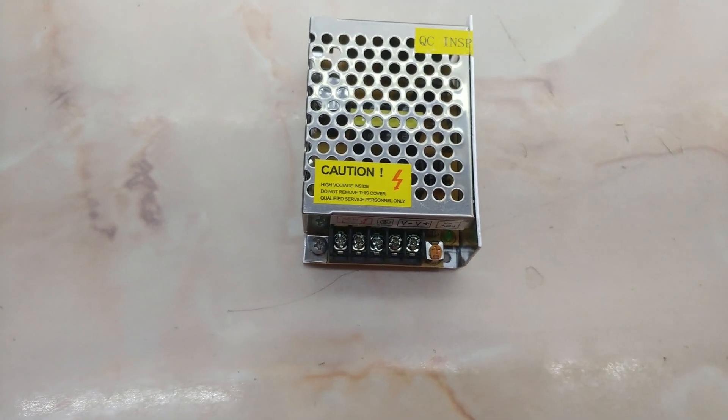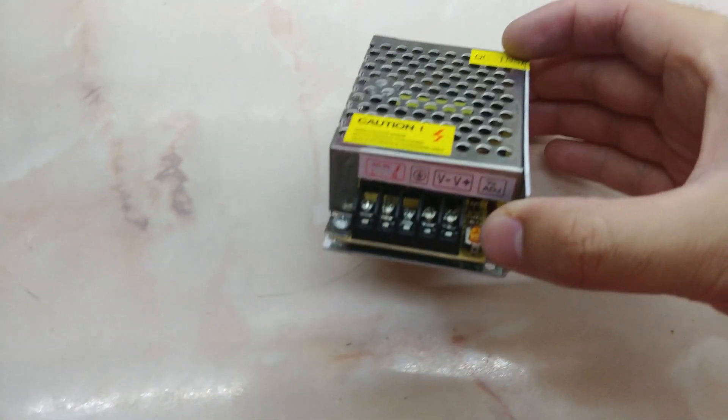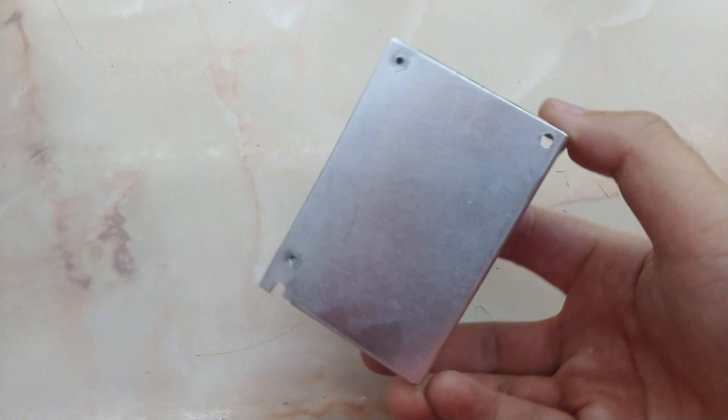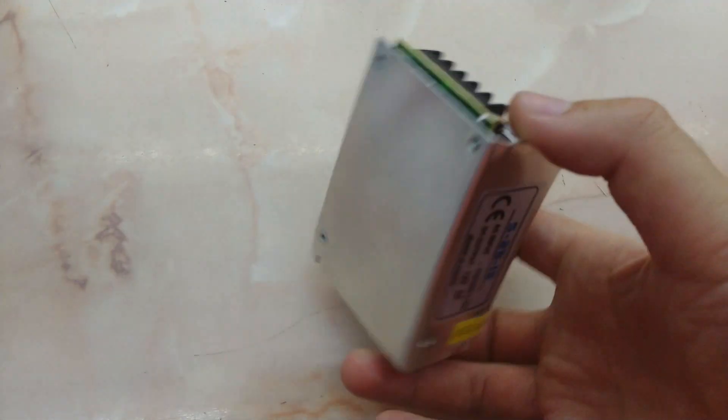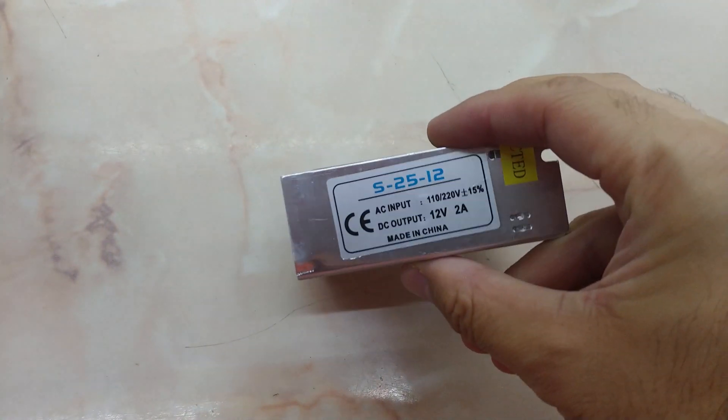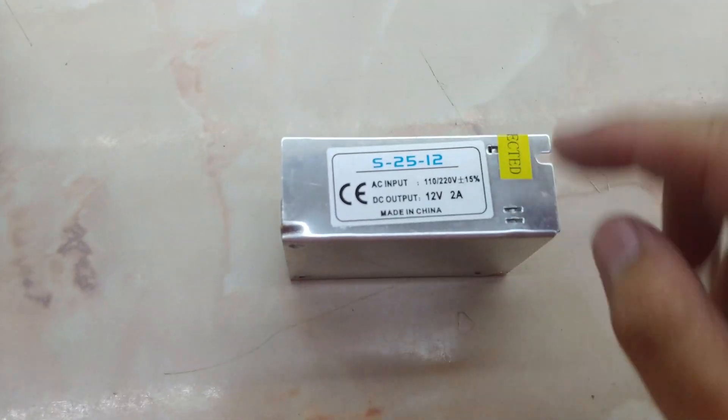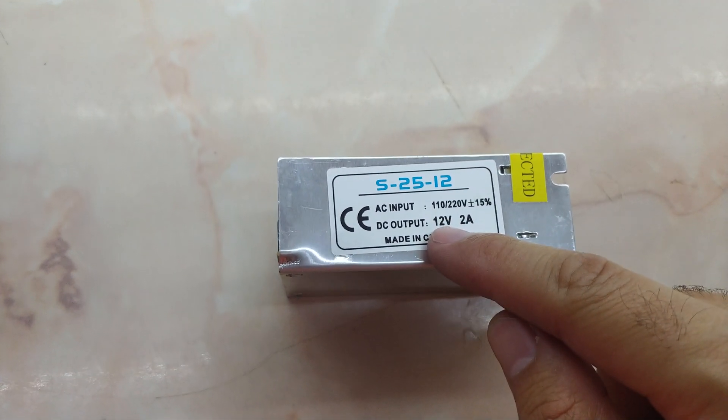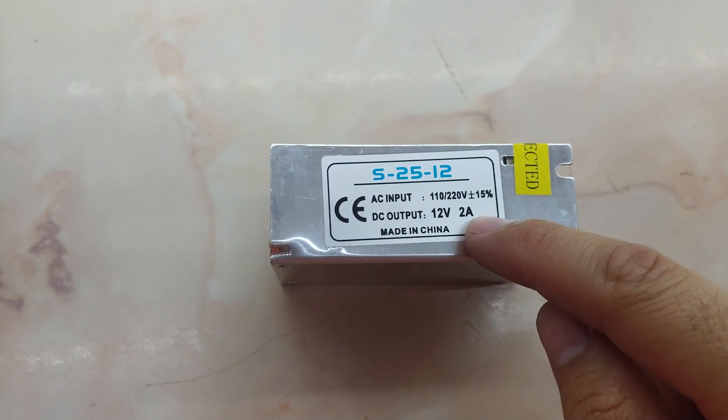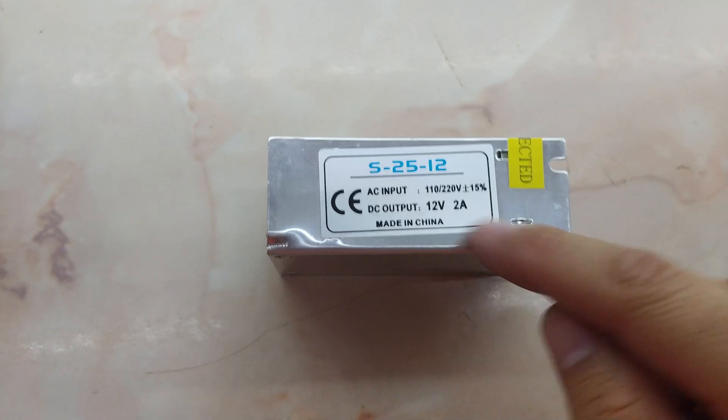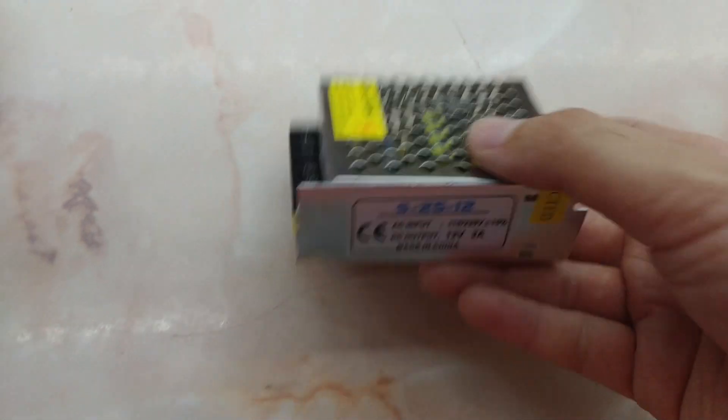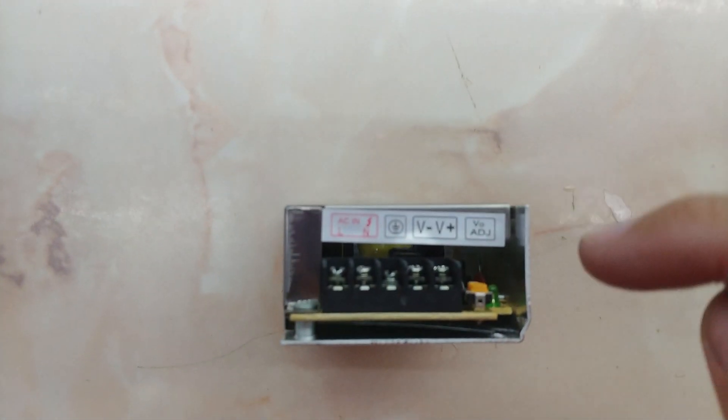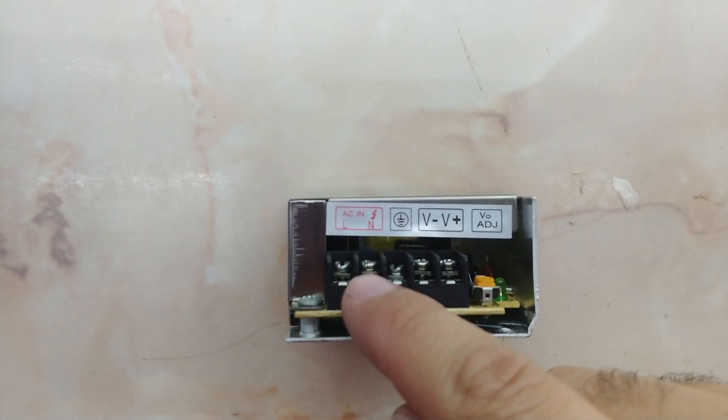Here we have an LED driver that transforms 220 volts AC into 12 volts DC. The output is 12 volts at 2 amps maximum. Let's take a look at this part.